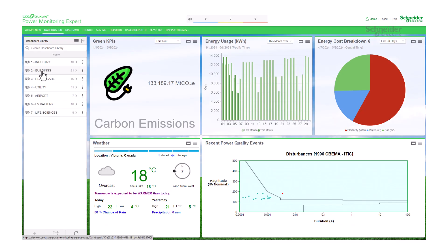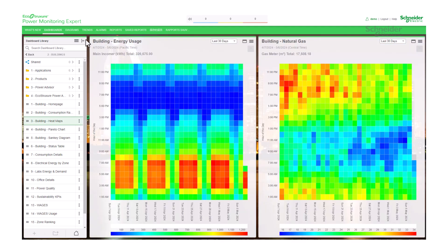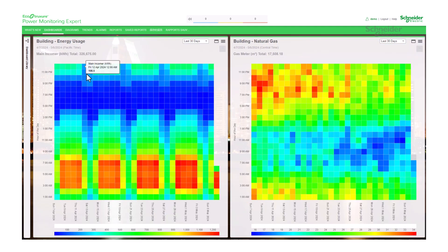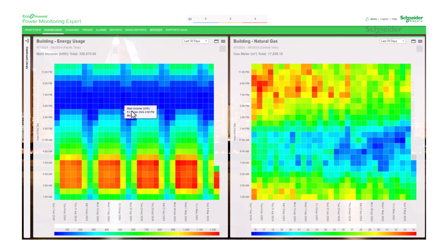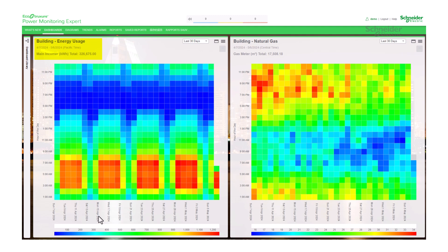Heat map. This gadget creates a graphical representation of your data, where the individual values are represented as colors in a matrix format. It depicts values for a main variable of interest, normally the energy, across two axis variables as a grid of colored squares.